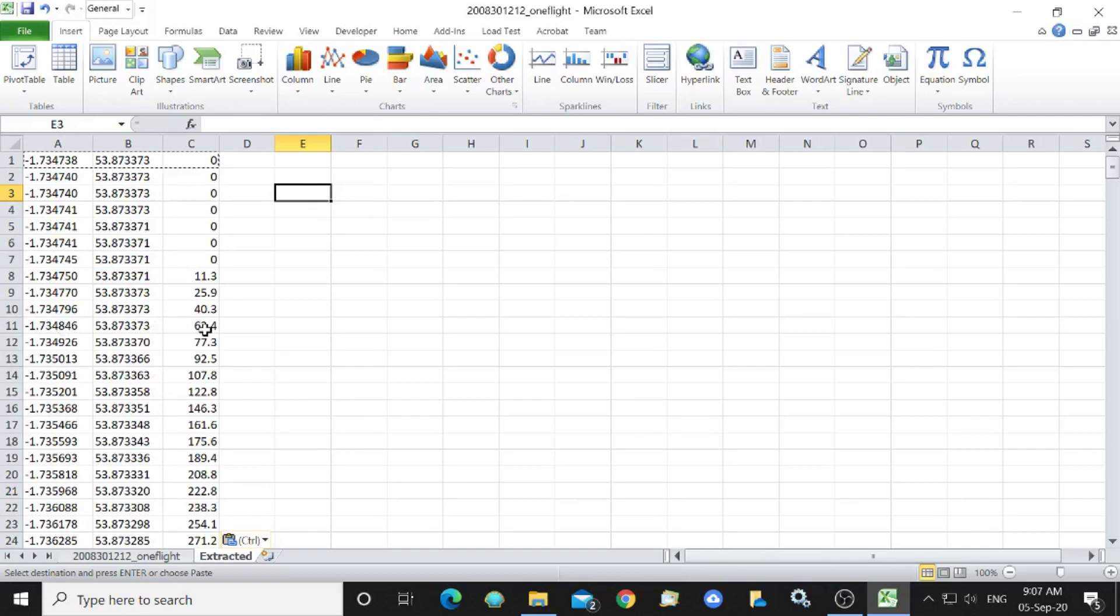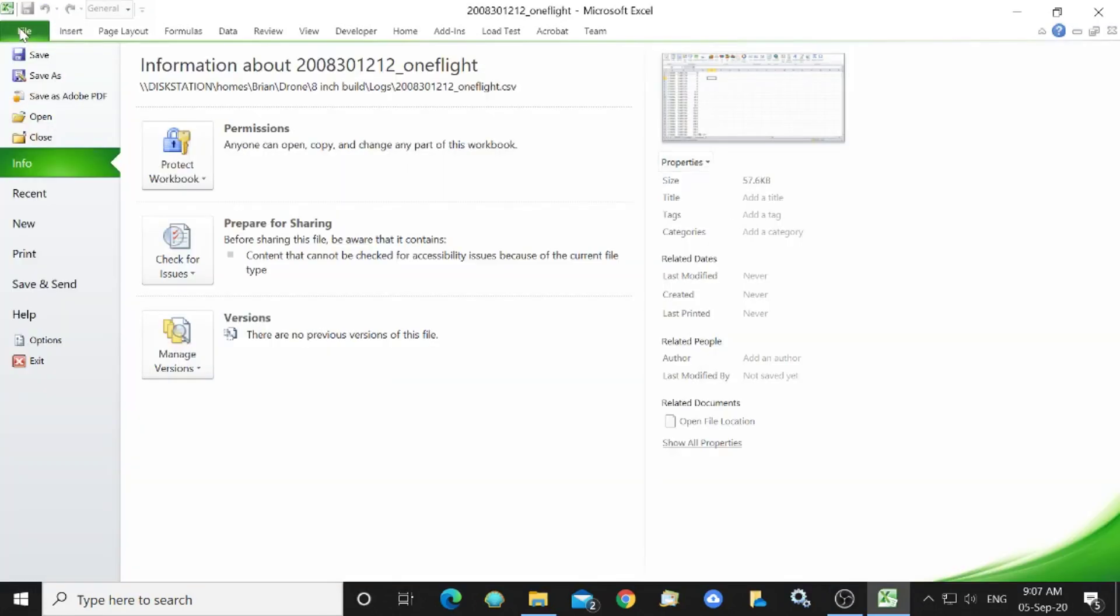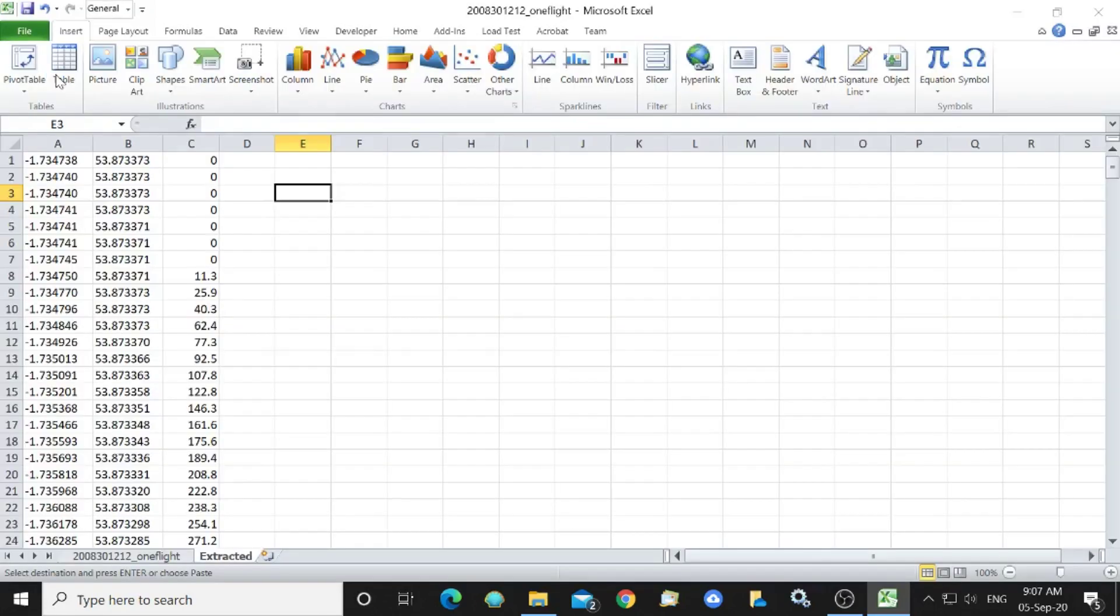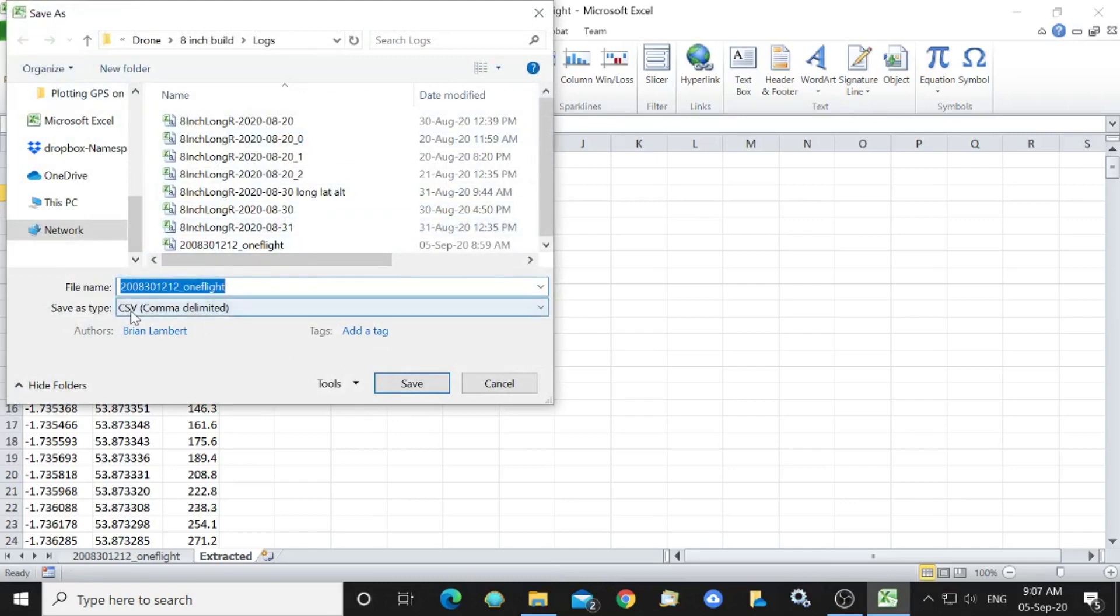We can now save that sheet as a CSV file. Save as CSV and we'll call it flight extracted.